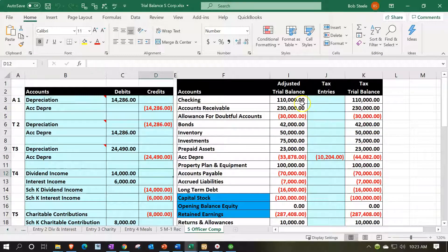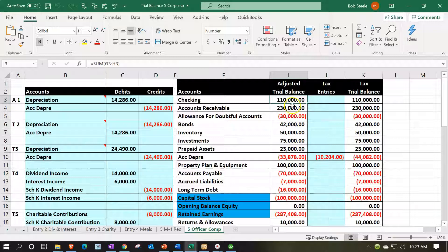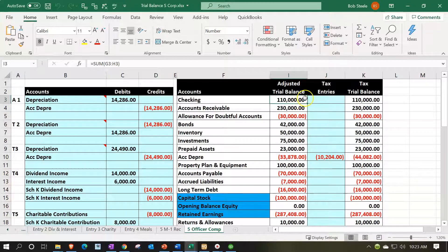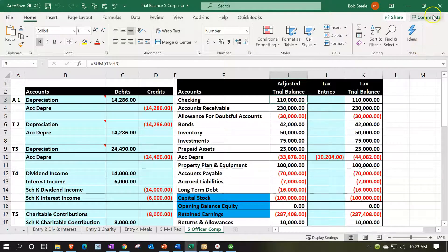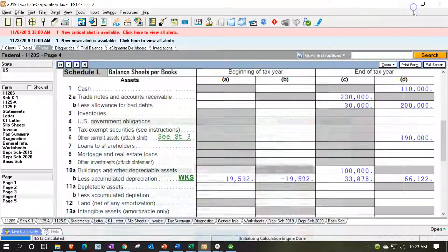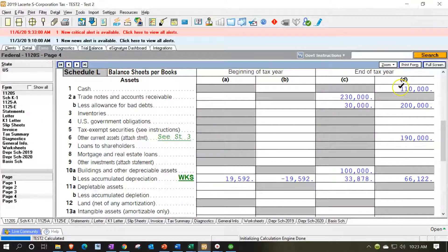So we can tick and tie them off basically to what's in our system on the balance sheet. So we got the checking, the receivables, the allowance, and so on and so forth.